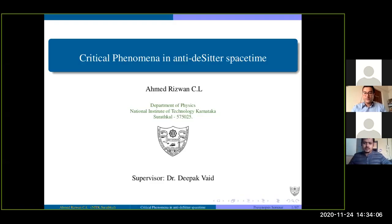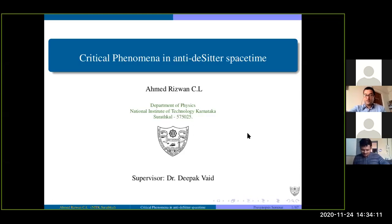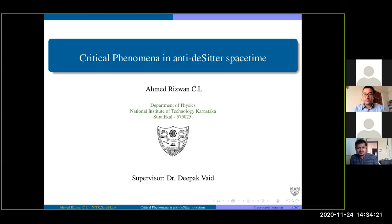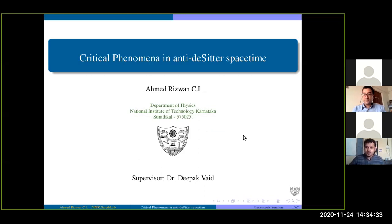Thank you everybody for coming to this auspicious occasion. Today, my very first graduate student, Ahmed Rezwan, after seven years of very hard work, is finally at a stage where we can give him a diploma, and he will be presenting his pre-synopsis on critical phenomena in anti-de Sitter space-time. Go ahead Rezwan.